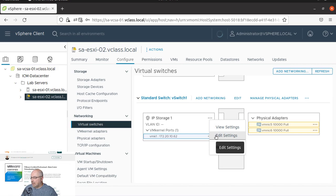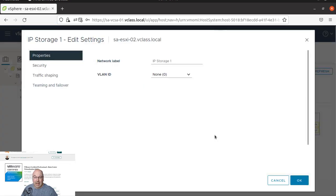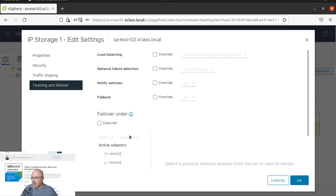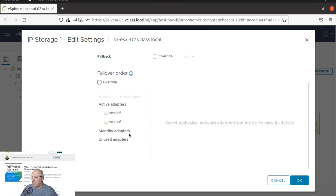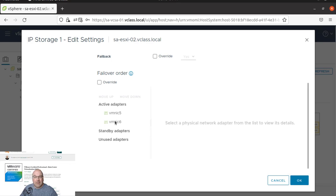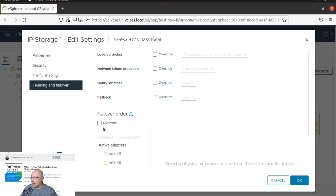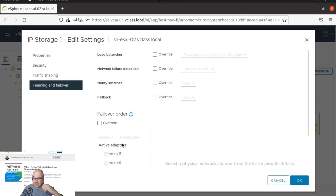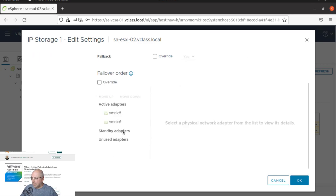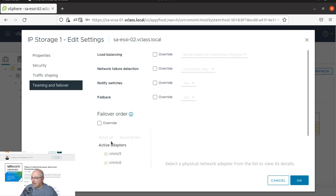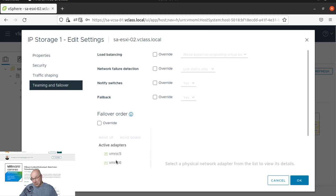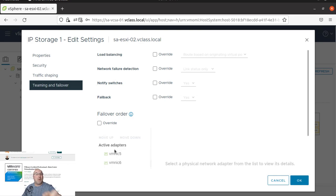And you see the teaming and failover. And here are our adapters. So let's leave VMNIC5 as an active, and let's move VMNIC6 down. But as you can see, I can't do anything because we chose those both NICs to be active.